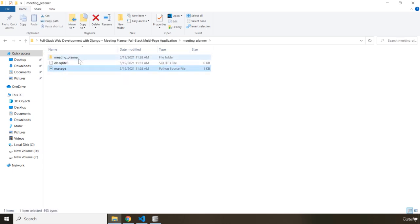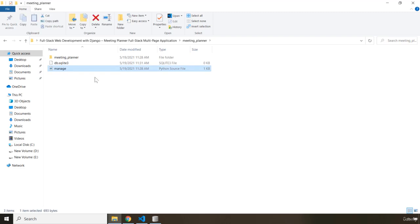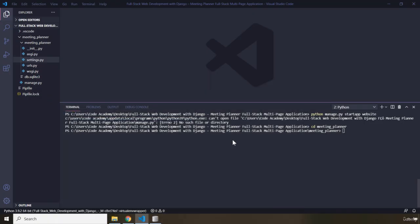So you don't have to go two levels deep, just one level deep. One level within the first Meeting Planner. Then you have the manage.py file. So from there,